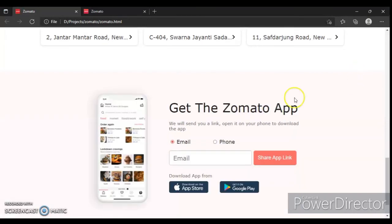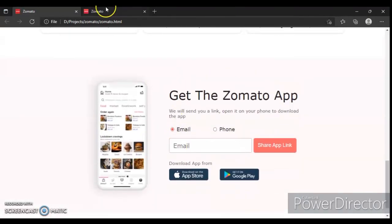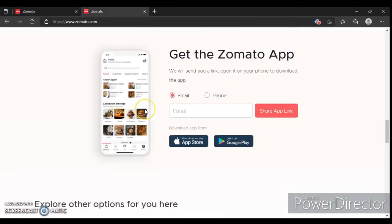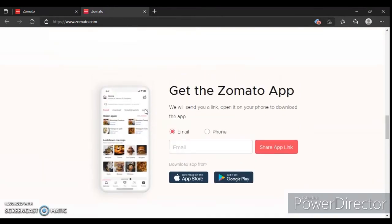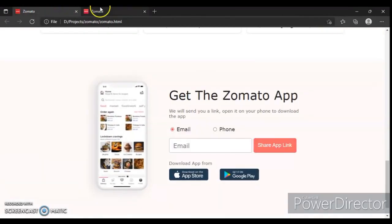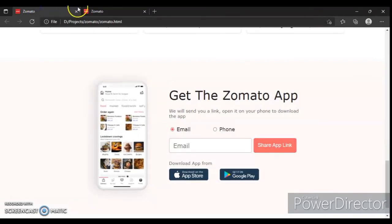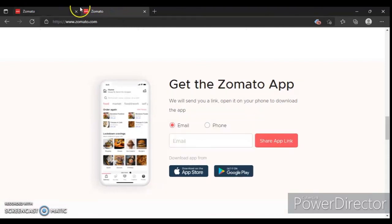Our project is done. This section we have designed is the same as the original site. This is our project and this is the original site's project — just a little difference in font and something. So we have completed it here.